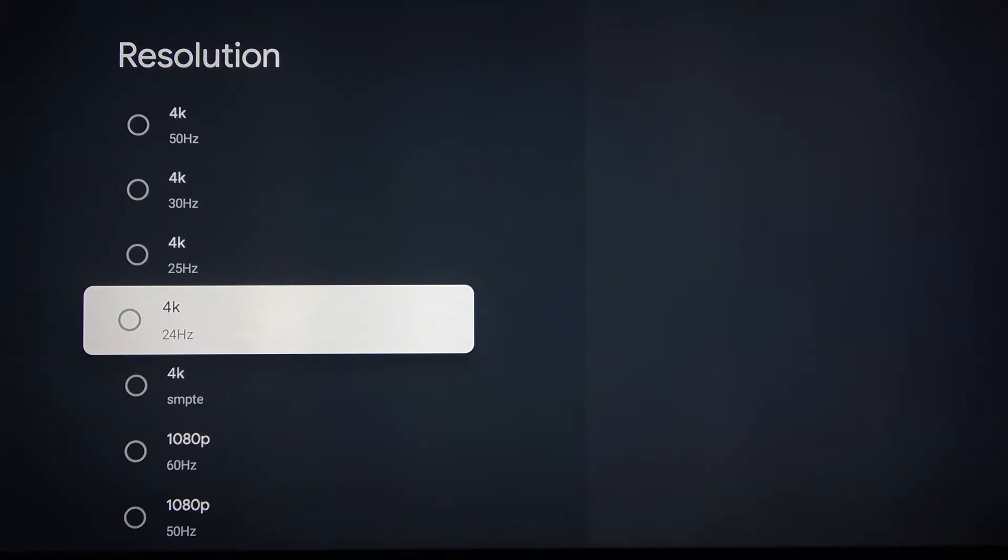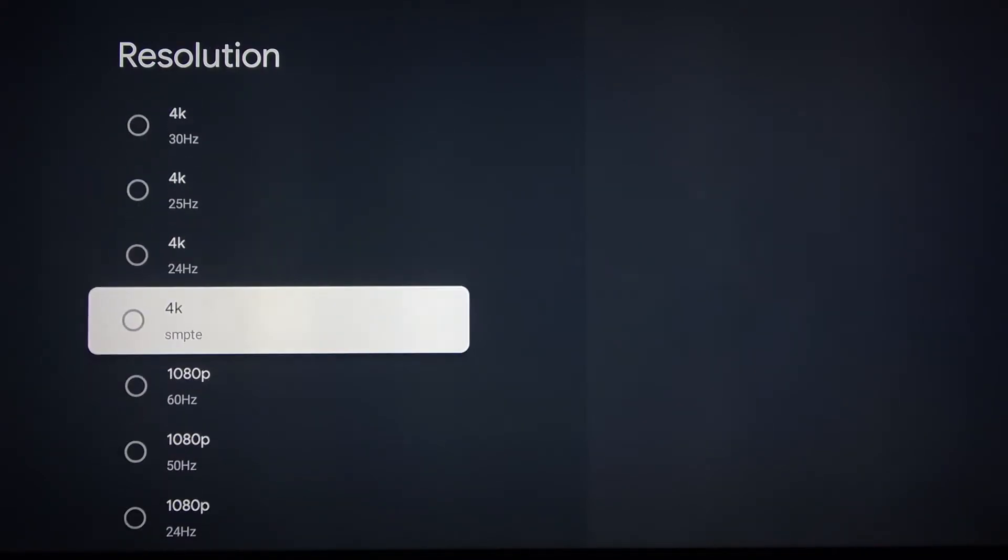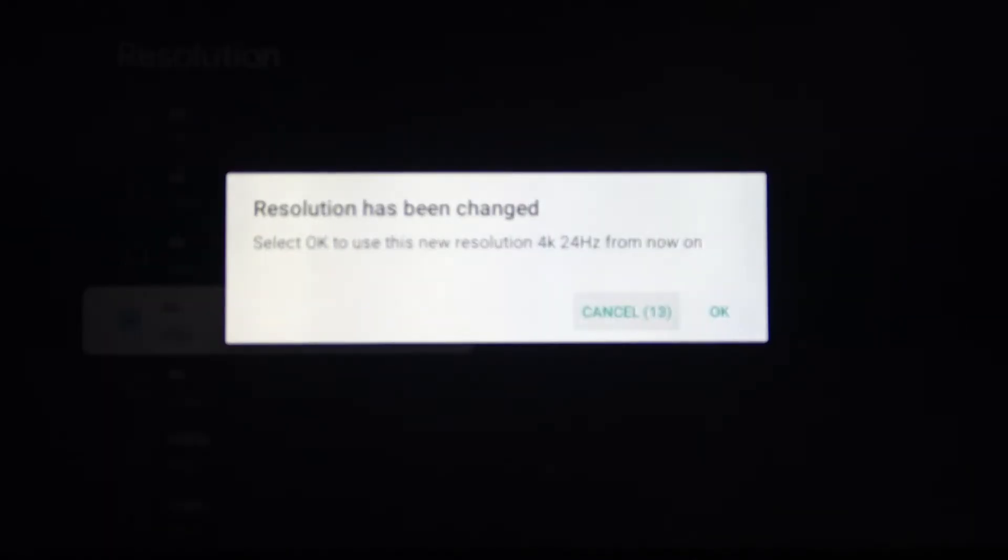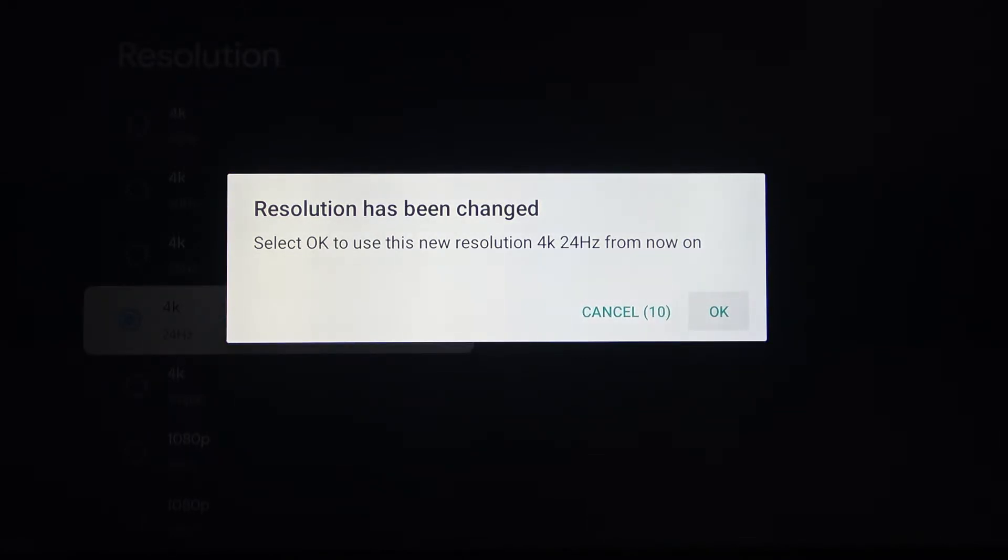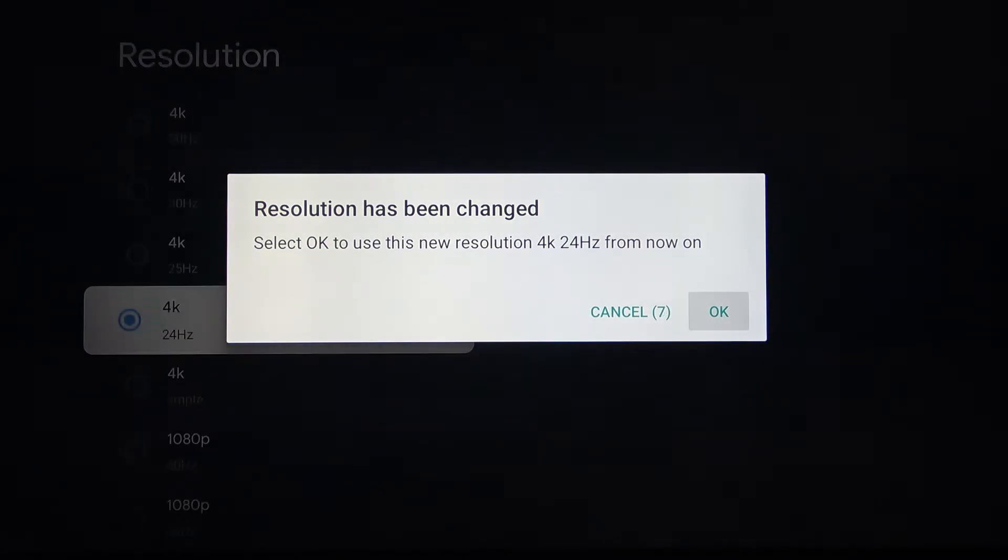Let's choose 25. Oh, that's 24. Now you can press OK.